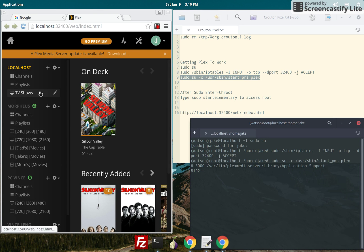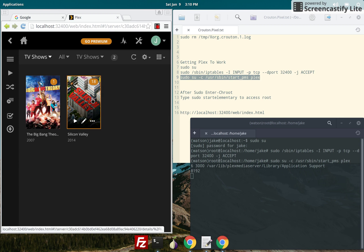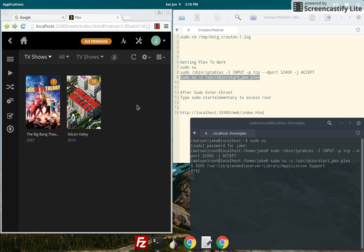The only problem with this is it's not a permanent fix. So with each new session, restart, or reboot, you'll have to enter the scripts into the terminal again.